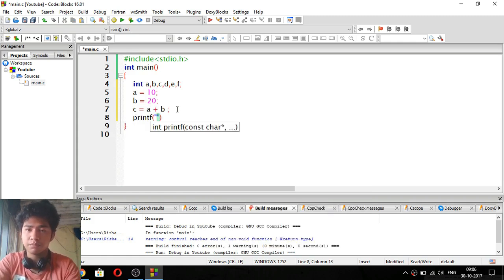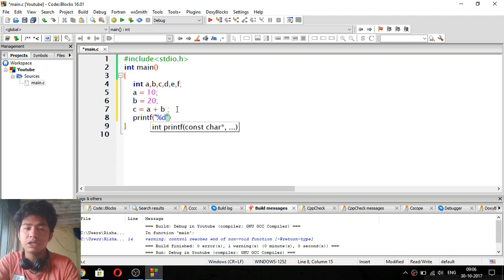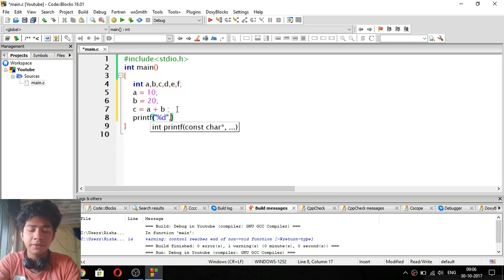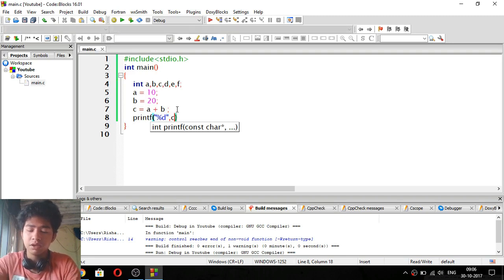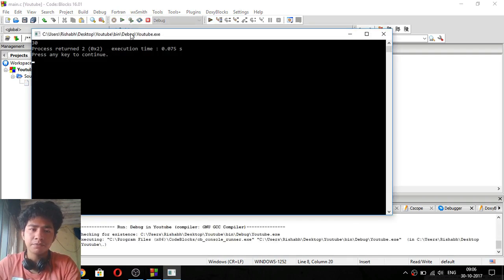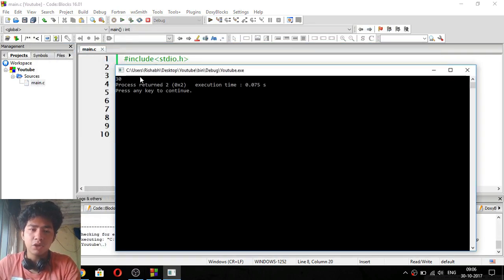Now we use printf statements to print the results. Since these are integer values, we use percent d as the format specifier, followed by the variable — c, d, e, and f respectively. We add semicolons. Let's build and run this. You can see here: 30 — because a was 10 and b was 20, so 10 + 20 = 30.